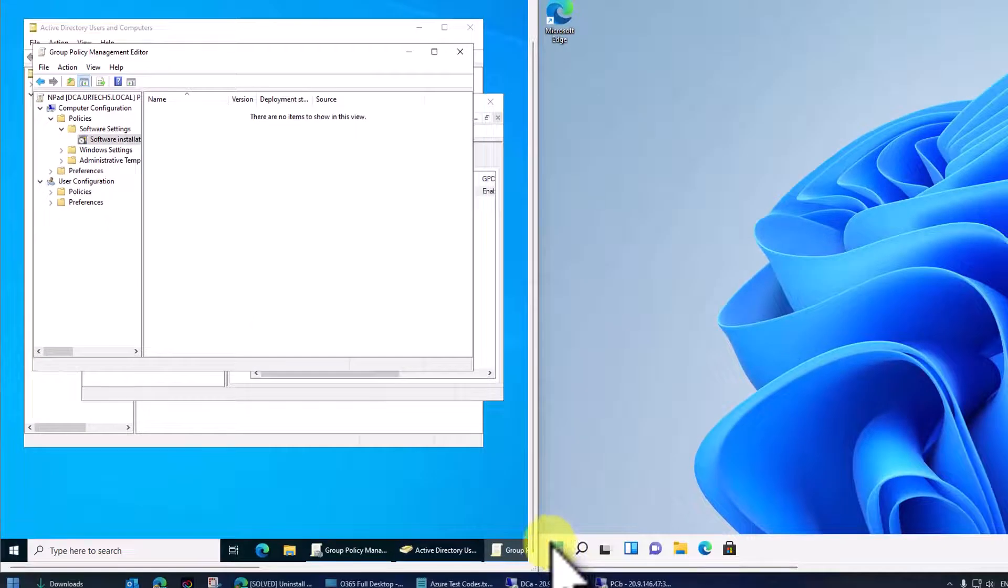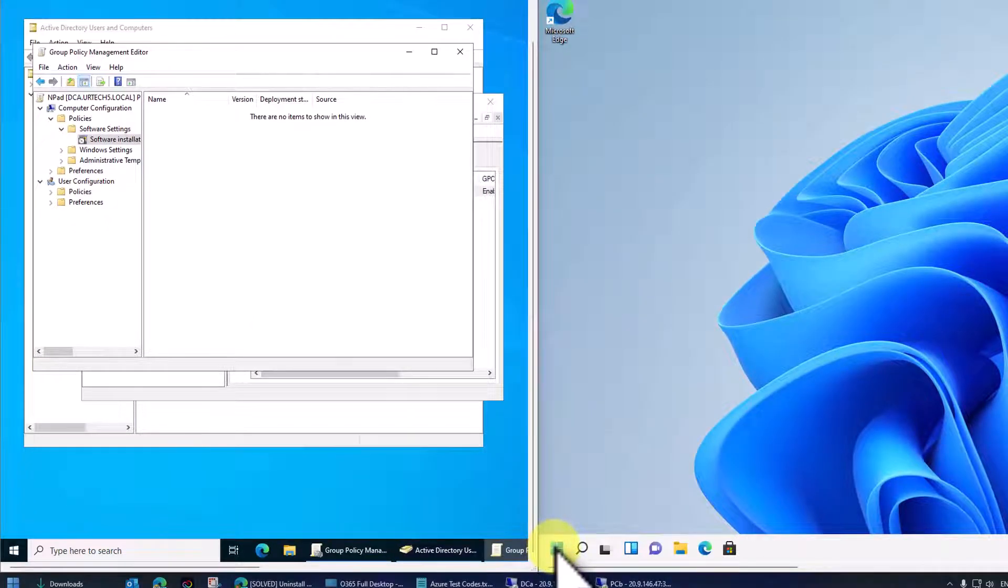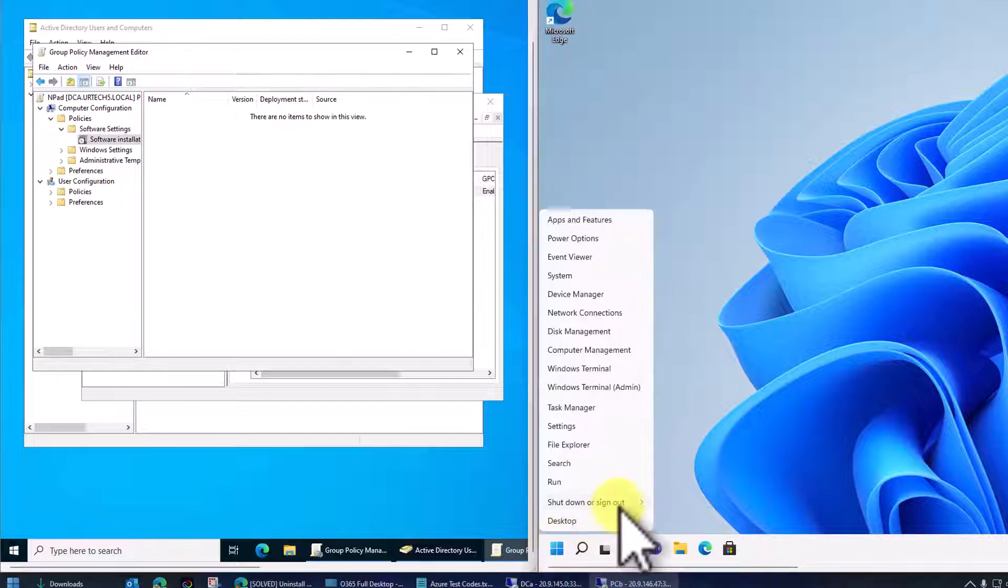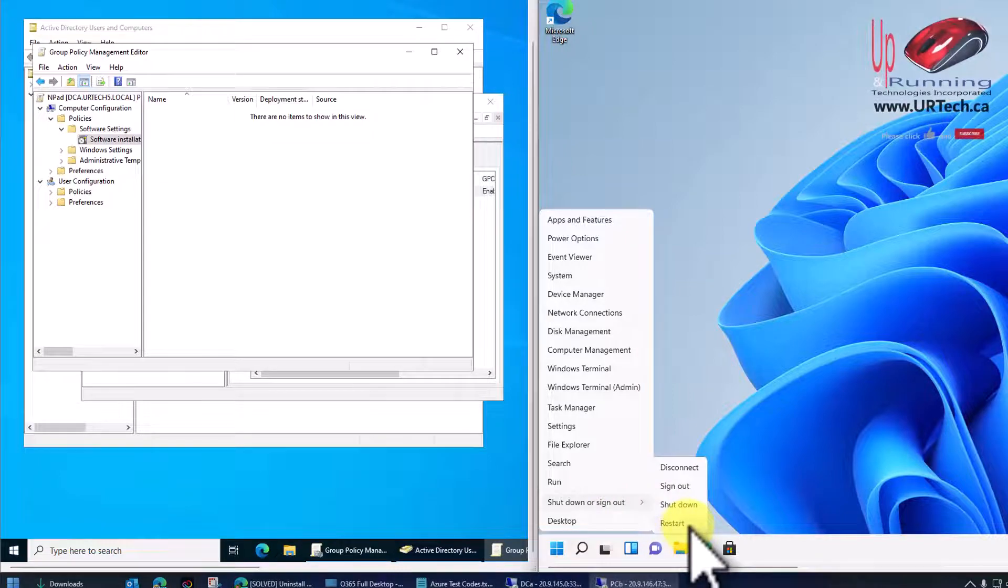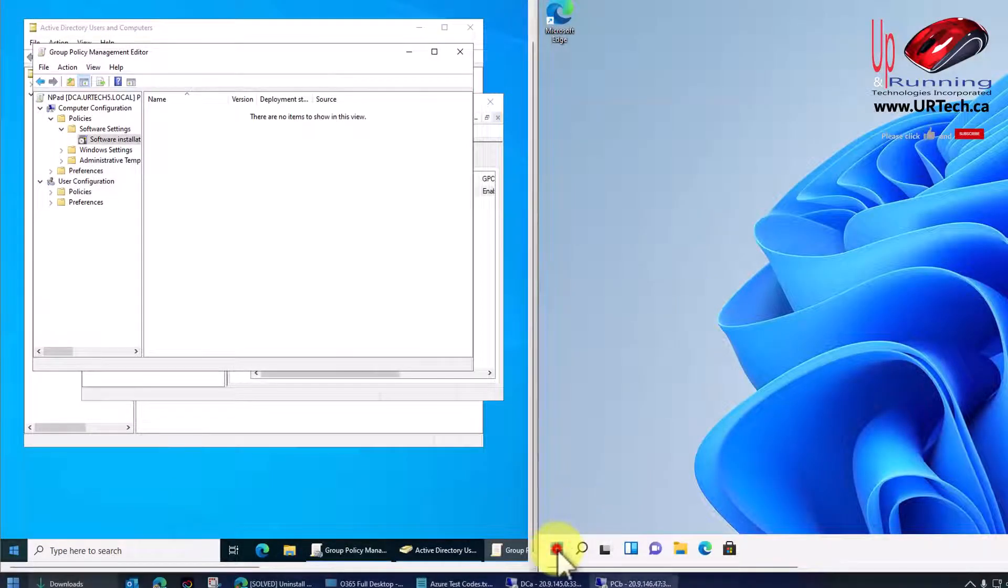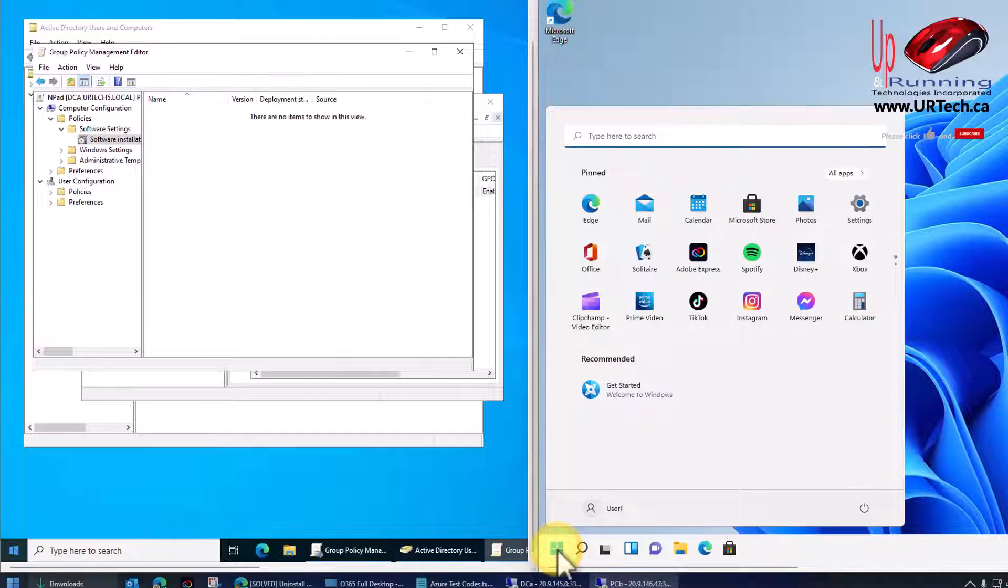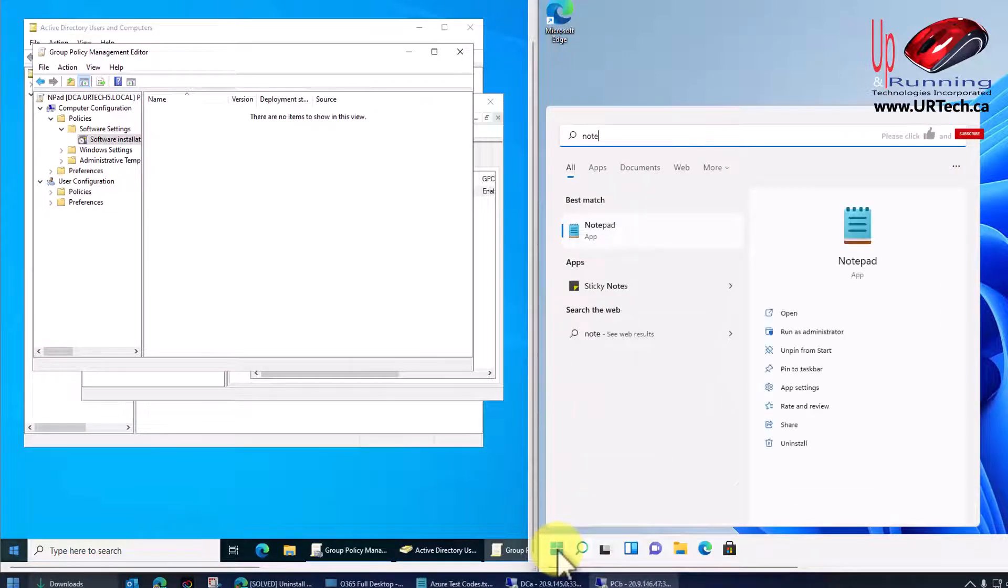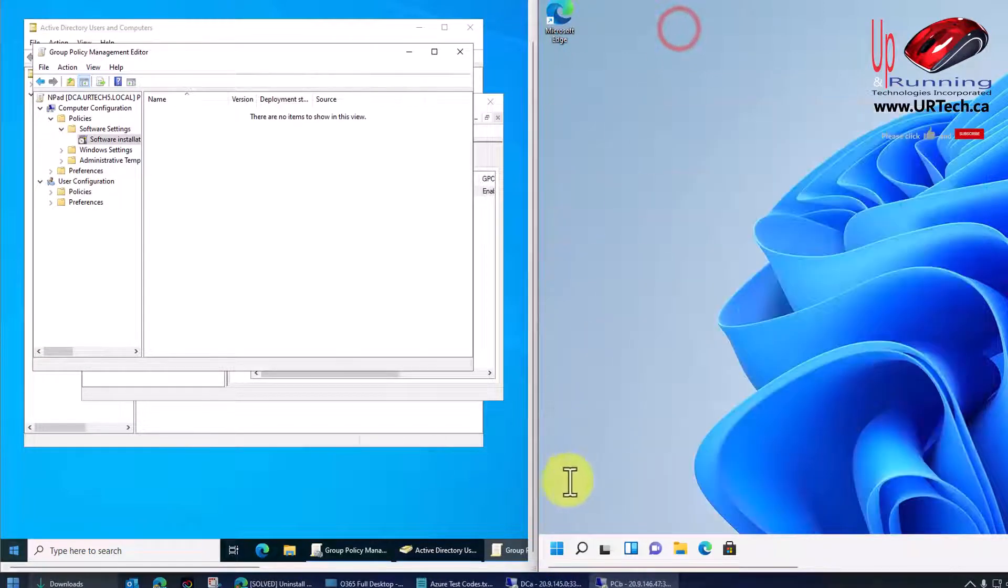Now, let's go over to our client computer, and we can wait a while for this GPO to hit this machine, but it's going to require restart because it's a computer policy, not a user policy. So let's click Restart, and we're back. So let's take a look. Let's click Start, and type in Notepad, and it's not there.